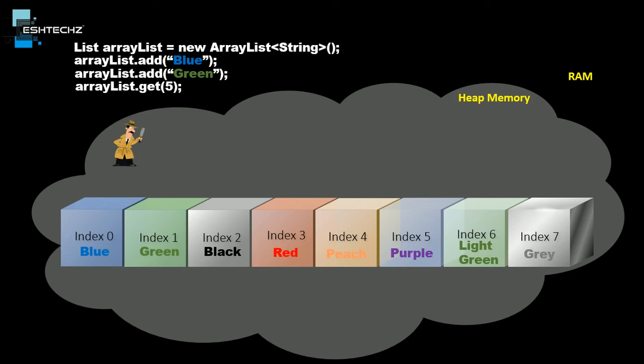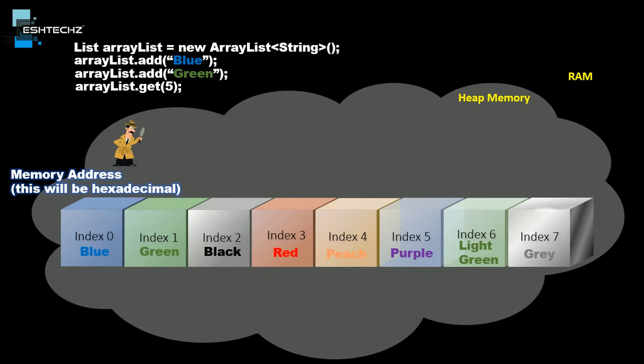For that, JVM will use something called memory address. This memory address is basically a hexadecimal value, but for our understanding we are keeping it as an integer starting with 100.